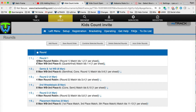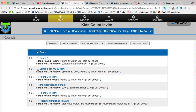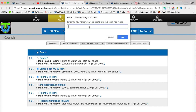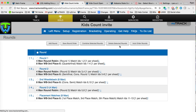Now you'll notice that under round one, there are two different bracket types and the match IDs that are in that round one. And then we're going to move on to the next one — I'm going to combine these two right here and name those round two. Now you'll notice that round two has a four-man and eight-man with the next set of round matches.